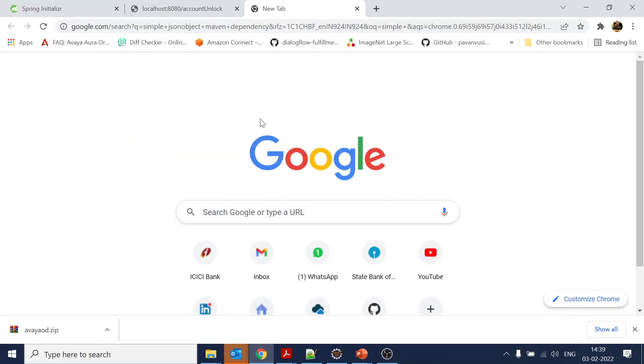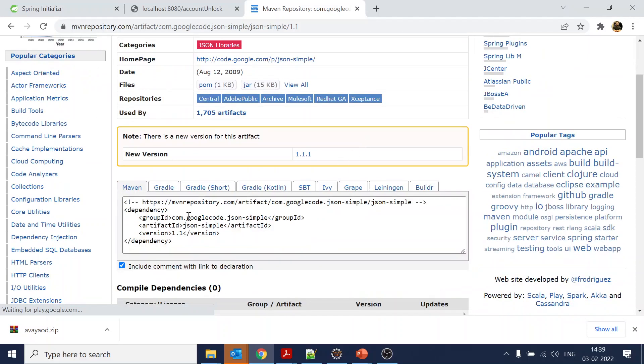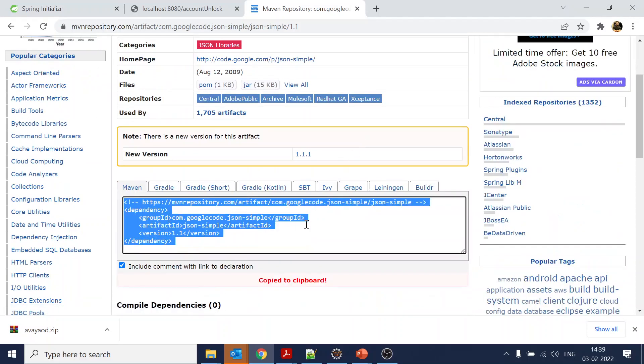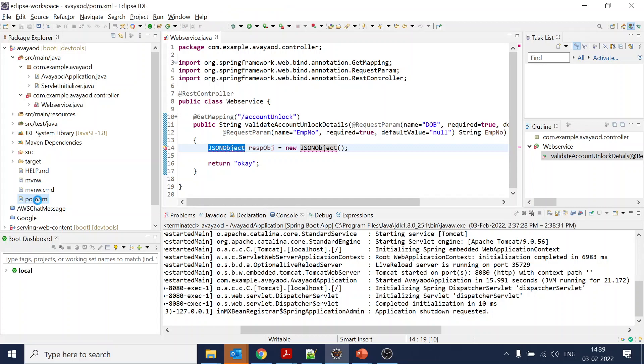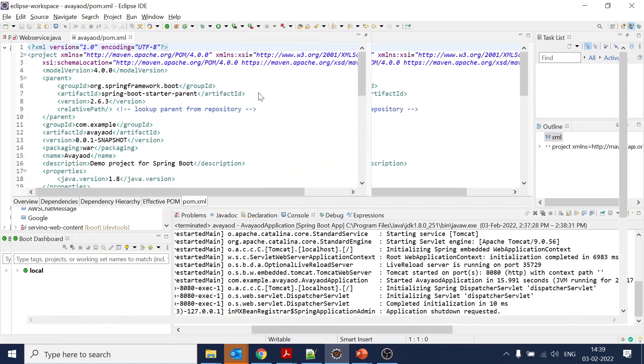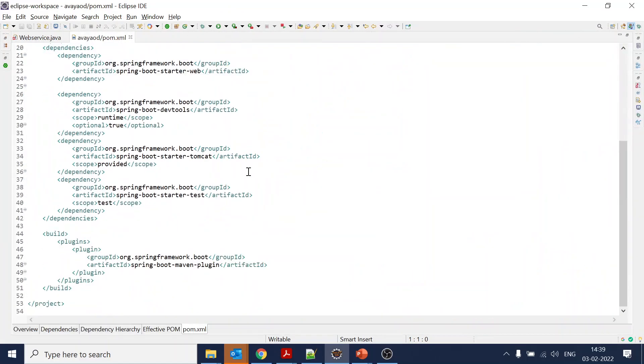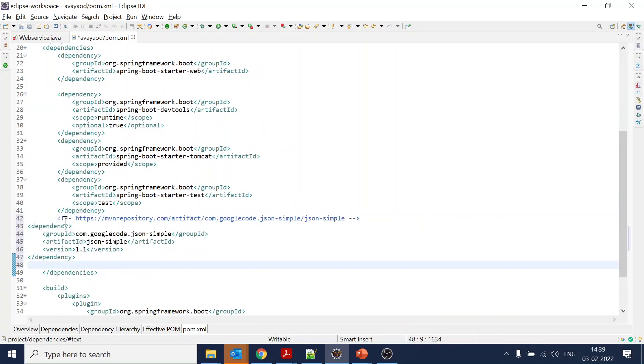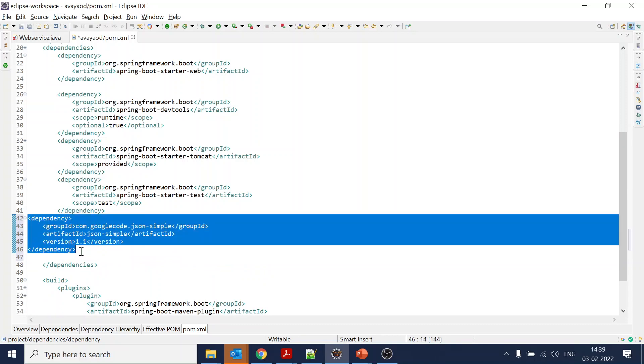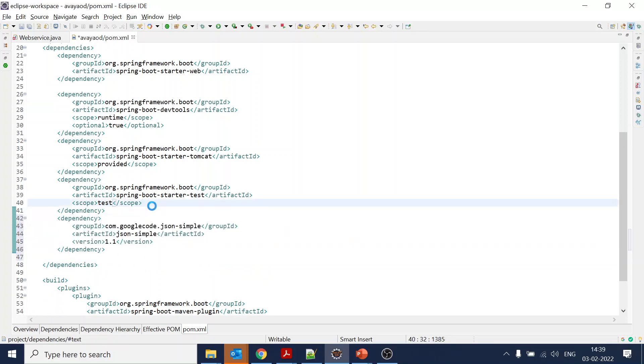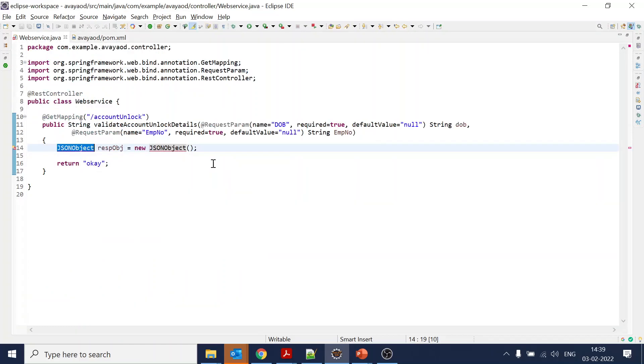Do we have JSON? No, it's not there, so we need the JSON object. We'll search for JSON object Maven dependency and add it to pom.xml. It will download that necessary jar file for us.